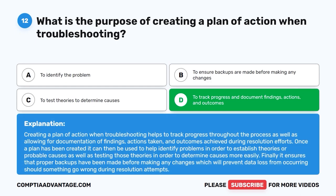Creating a plan of action when troubleshooting helps to track progress throughout the process, as well as allowing for documentation of findings, actions taken, and outcomes achieved during resolution efforts. Once a plan has been created, it can then be used to help identify problems in order to establish theories or probable causes, as well as testing those theories to determine causes more easily. It also ensures that proper backups have been made before making any changes, preventing data loss.